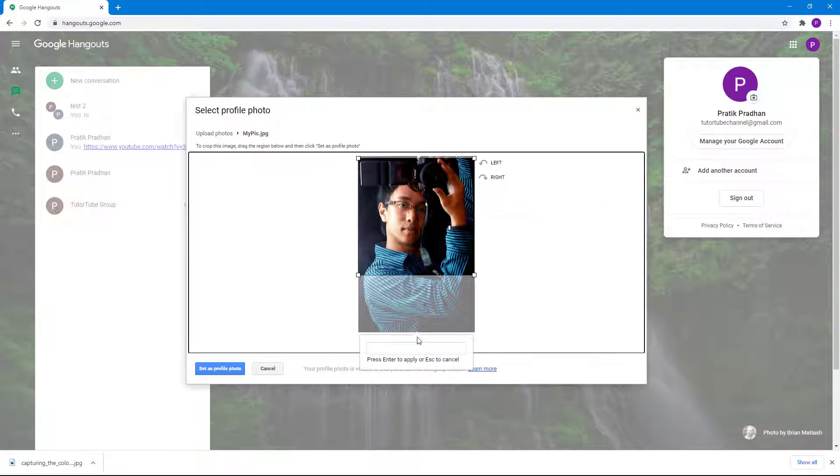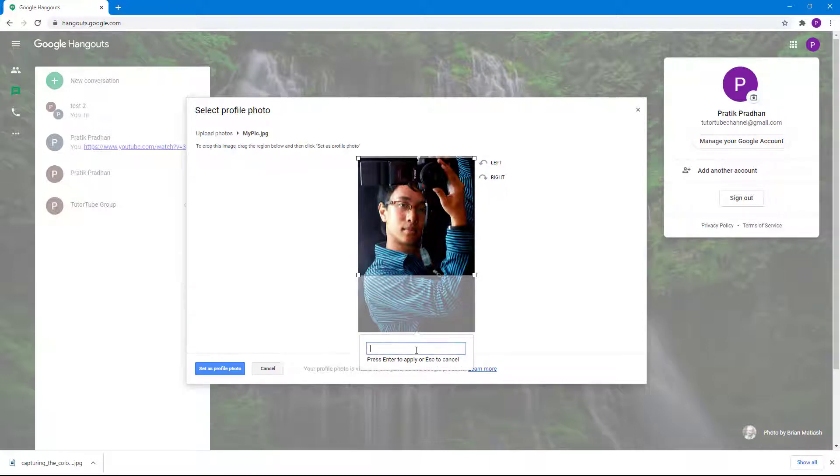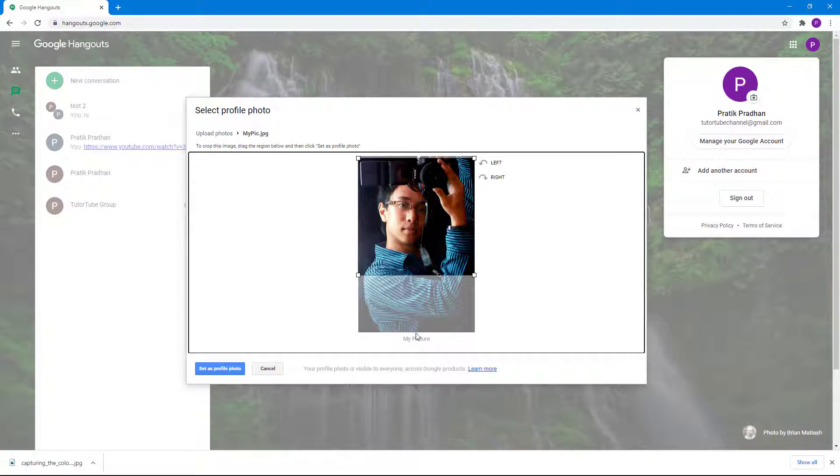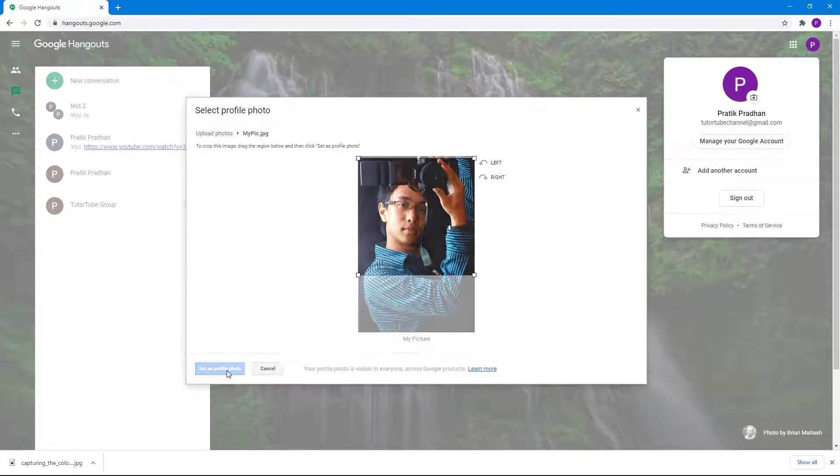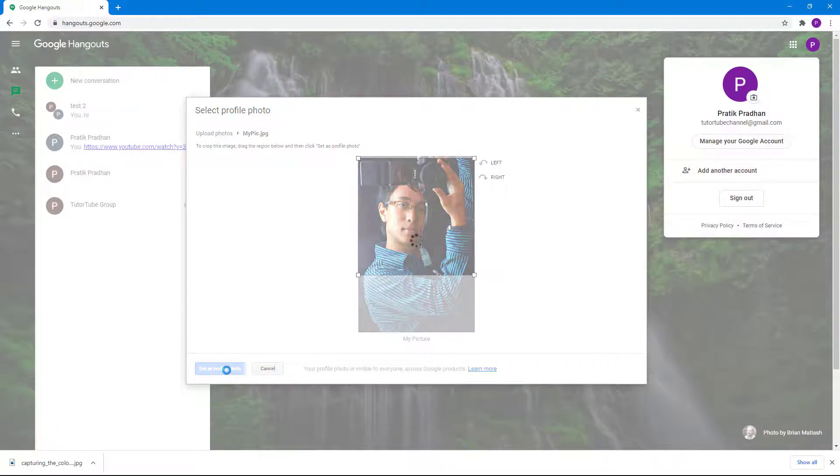I can also add a caption. For example, I can add 'my picture' as a caption, just like this. Once I'm happy with the result, I can simply click on set as profile photo.